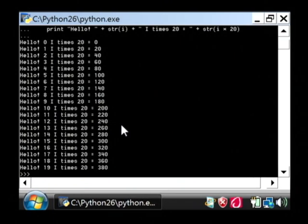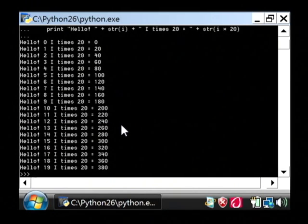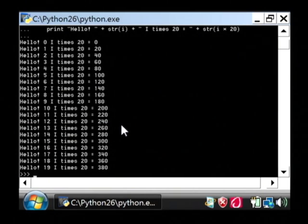Just search the internet for Python tutorials, you can find a whole lot more interesting stuff than this. My name is Dave Andrews, and I've just showed you how to program a computer.